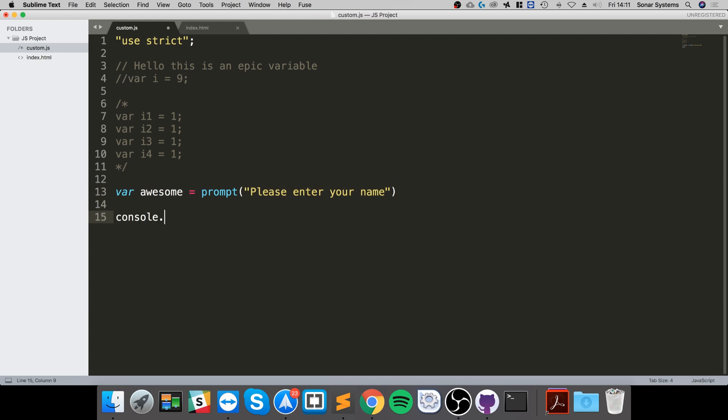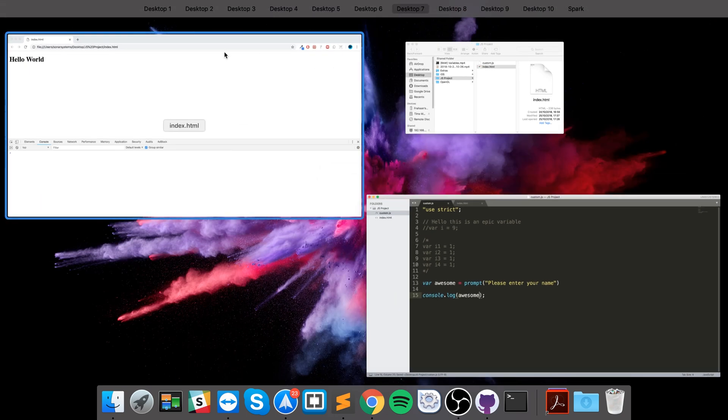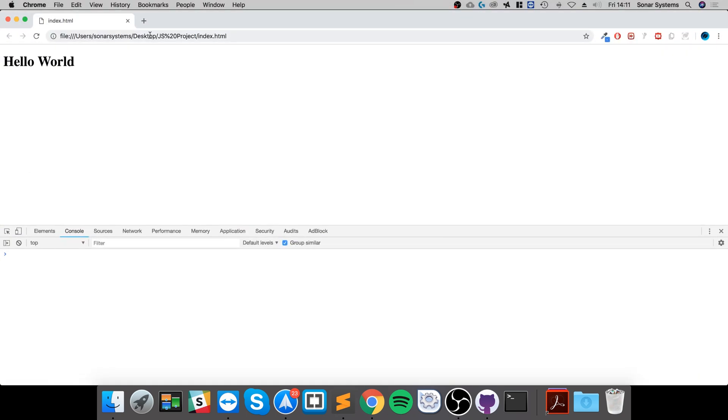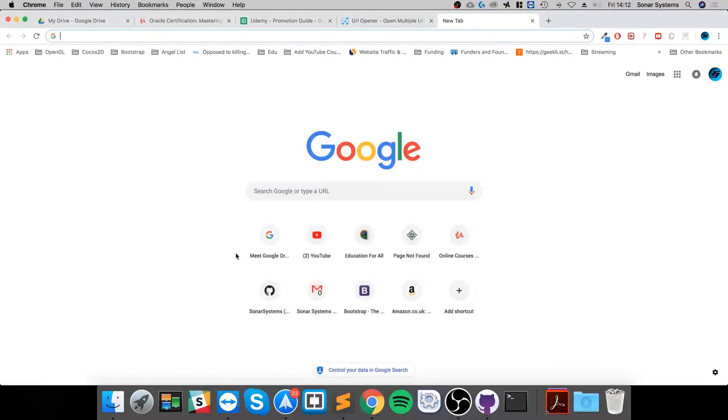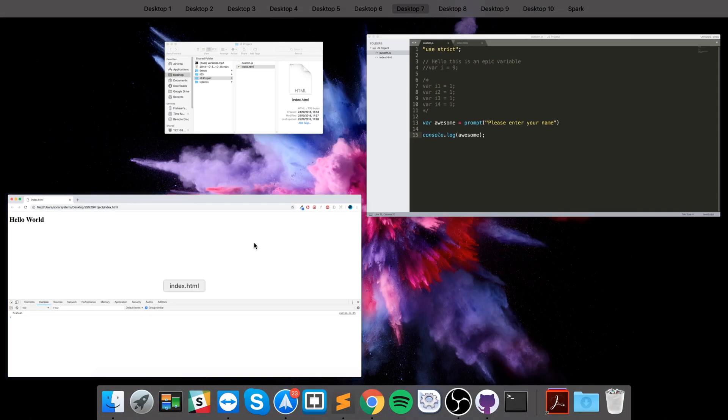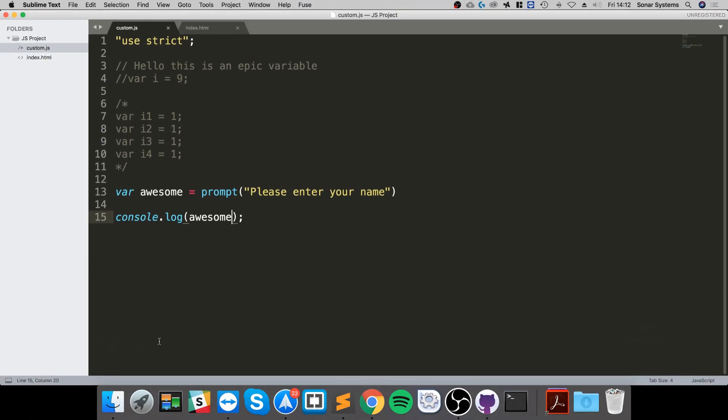So it consoles that out, and we could literally use this variable anywhere we want. We could assign stuff to it, so we use it as we would in any other situation with variables.